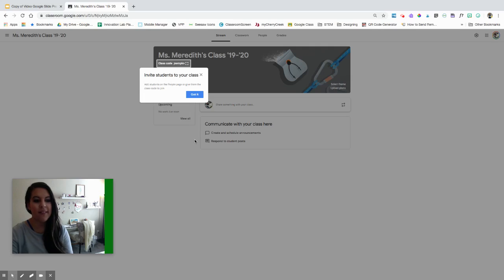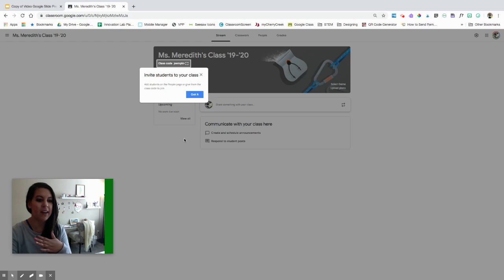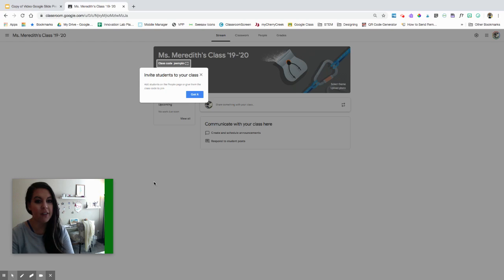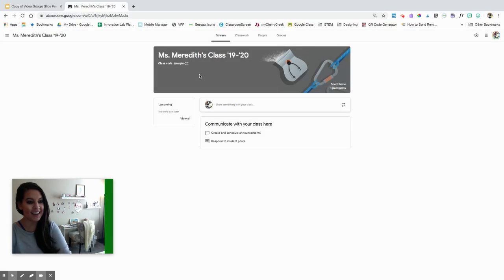Now once I've created my class, if I haven't used Google Classroom in a while, it might give me some prompts to help me add students, which is super awesome. I can always click the X or 'got it' once I've read those prompts. It's actually given me a prompt to help me add kids.